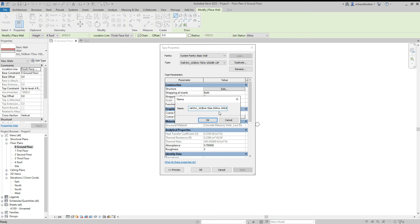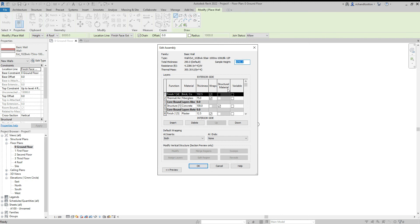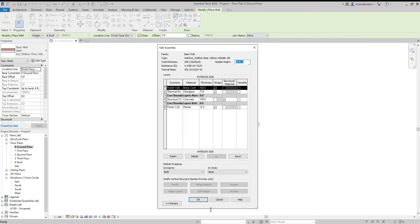So I'm just going to write that in the name so that I know it's there. And I don't need the number two on the end. So do that. Click OK. And now I'm going to go into the structure. Click the edit button. And I will now edit the structure of this wall to match what it is I want.